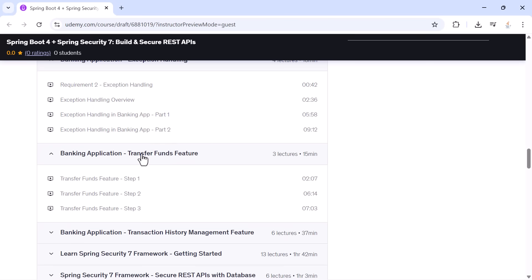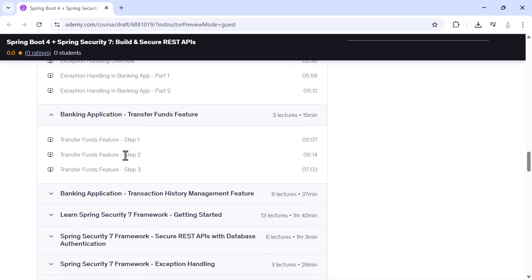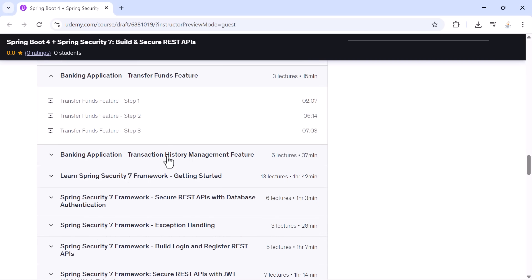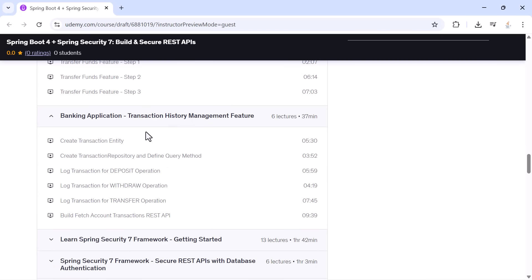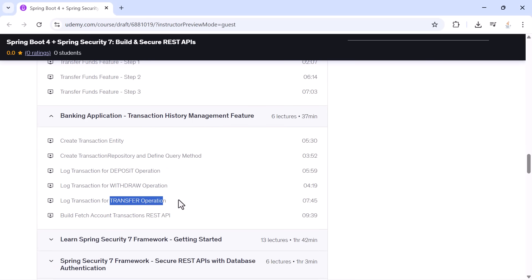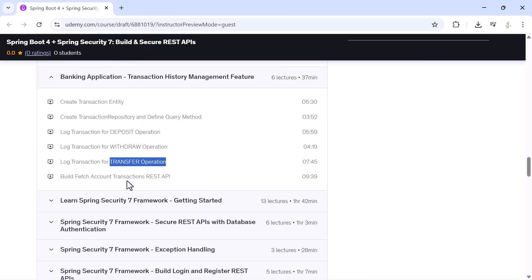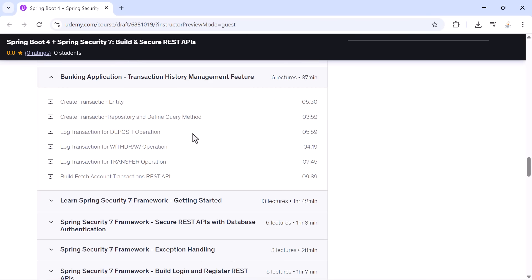After that, you will implement the transfer funds feature in multiple steps and then build a full transaction history system. You will log every deposit, every withdrawal, and every transfer, and you will build an API to fetch all transactions for a specific account.